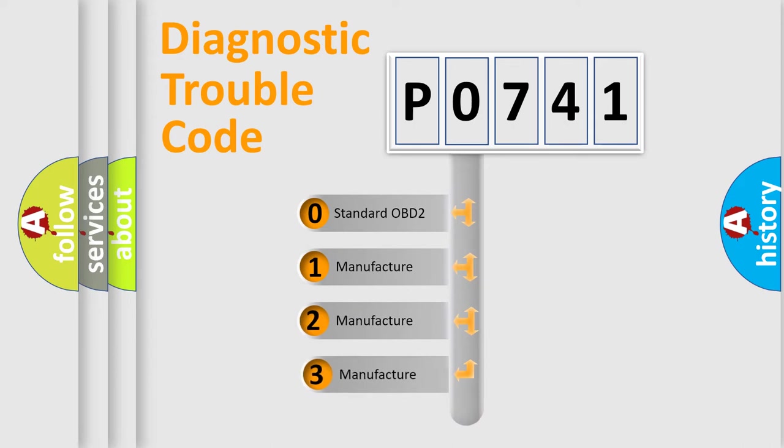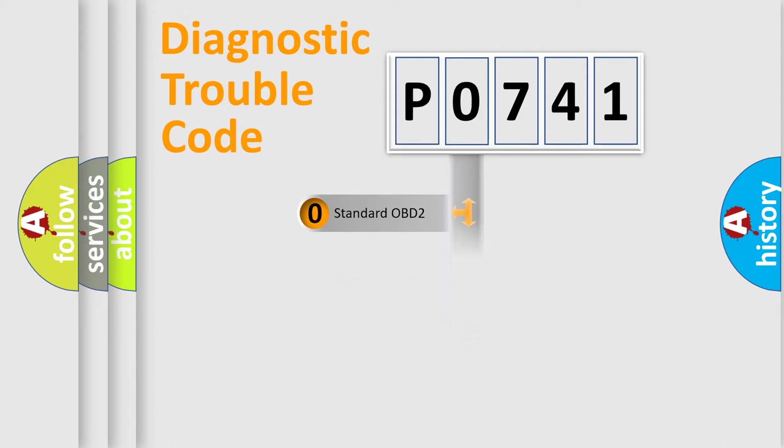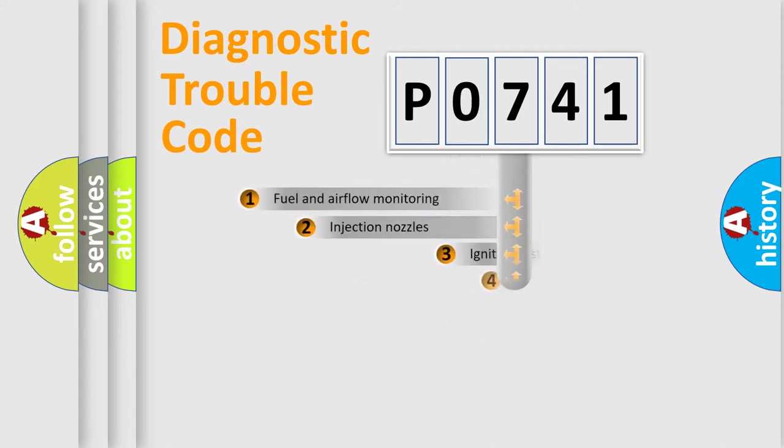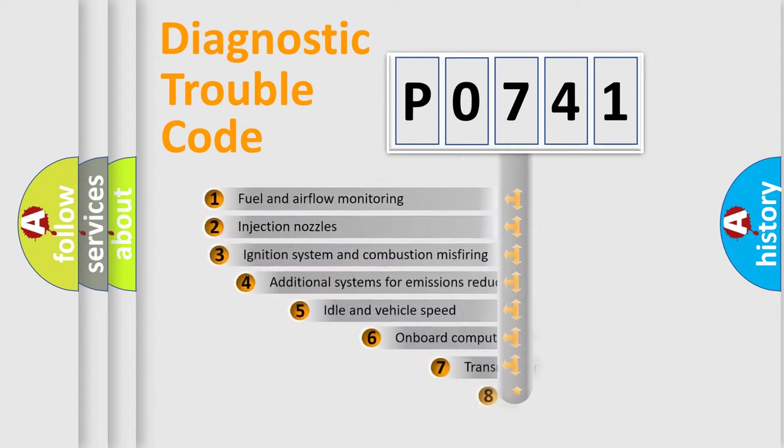If the second character is expressed as zero, it is a standardized error. In the case of numbers 1, 2, or 3, it is a car-specific error.